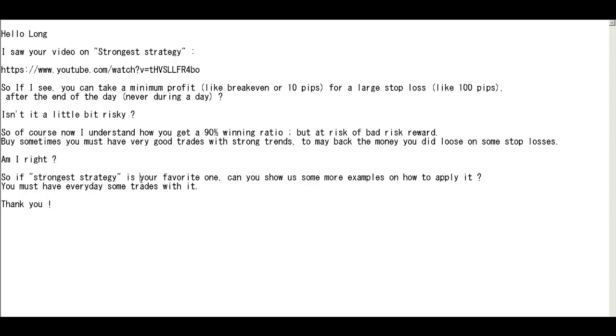So if strongest strategy is your favorite one, can you show us some more examples on how to apply it? You must have every day some trades with it. Thank you.